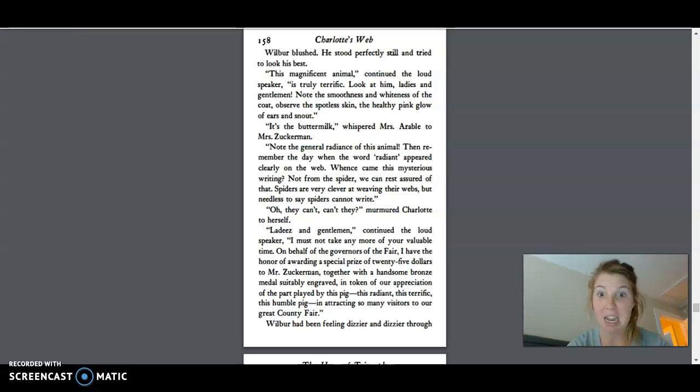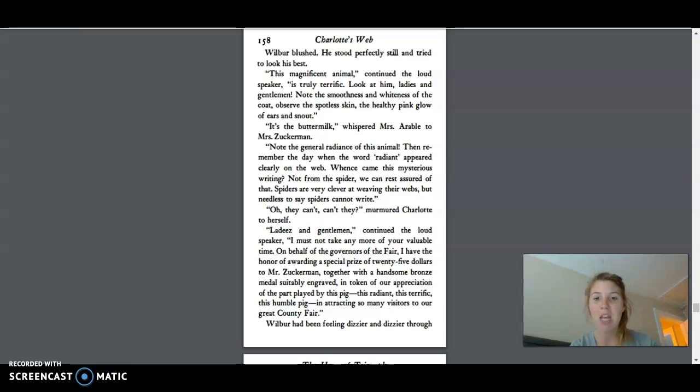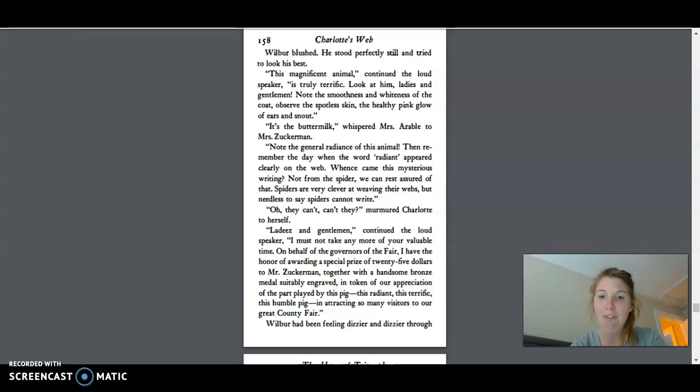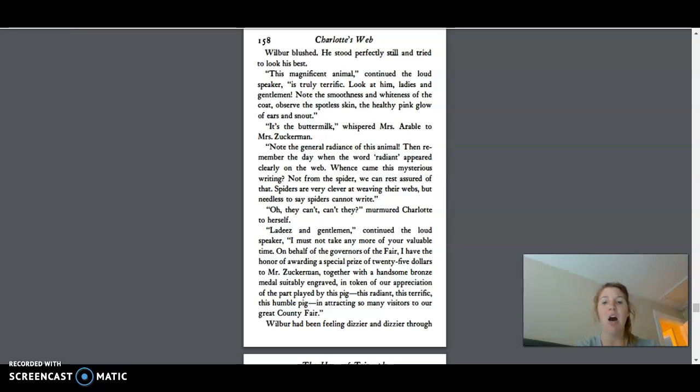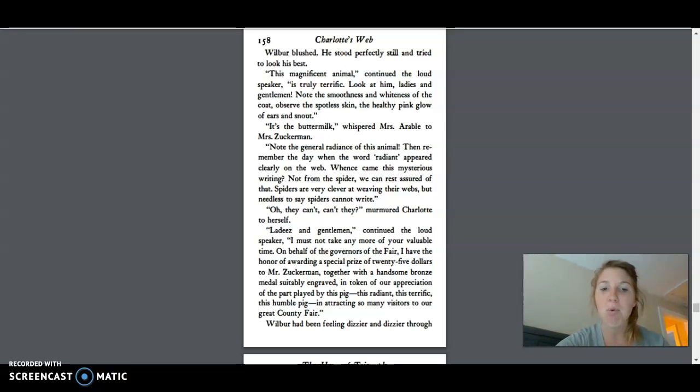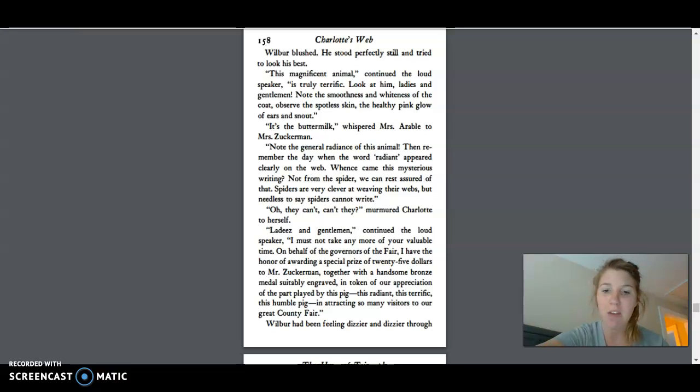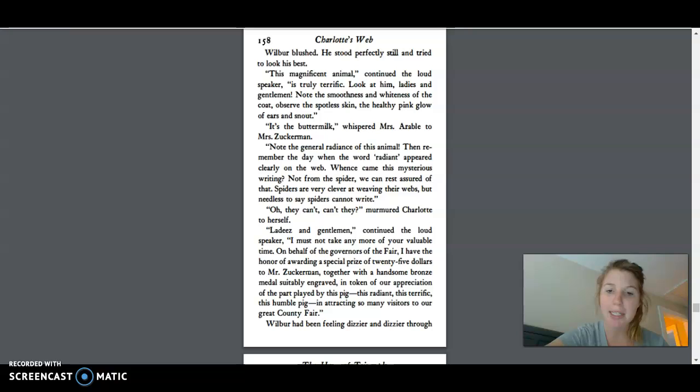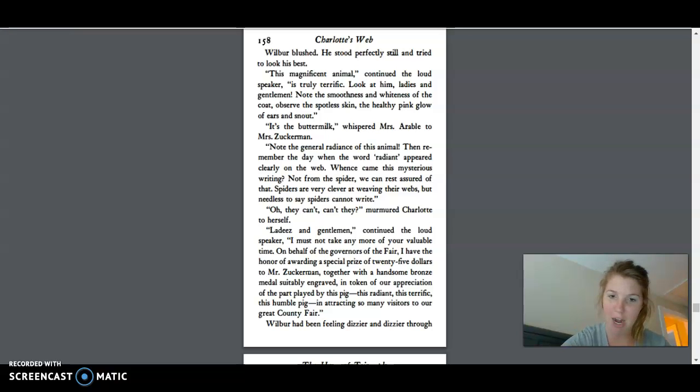Oh, they can't, can't they? murmured Charlotte to herself. Ladies and gentlemen, continued the loudspeaker, I must not take any more of your valuable time. On behalf of the governors of the fair, I have the honor of awarding a special prize of twenty-five dollars to Mr. Zuckerman, together with a handsome bronze medal suitably engraved, in token of our appreciation of the part played by this pig, this radiant, this terrific, this humble pig, in attracting so many visitors to our great county fair.